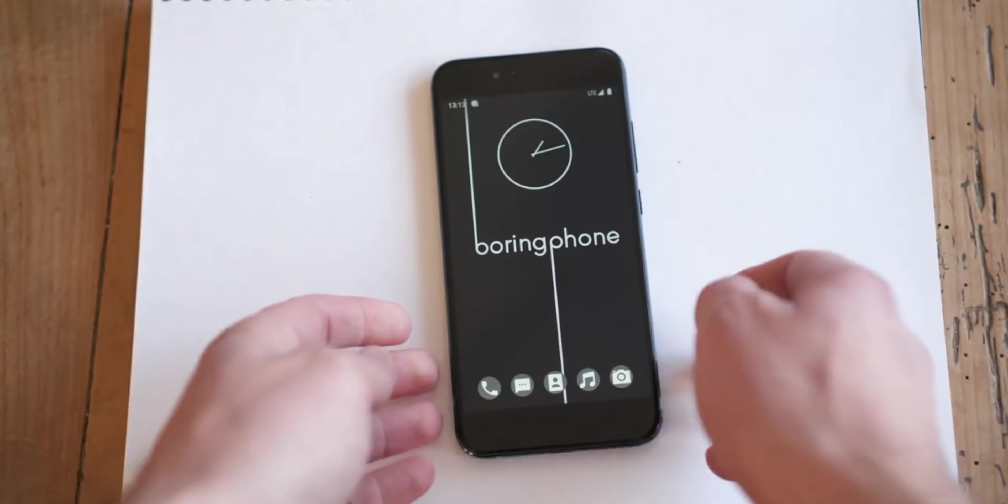Before we get started, I'd suggest you hit the bell icon to get notified every time we post an awesome new video. Now that you've done that, let's take a look at this phone.